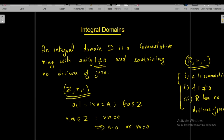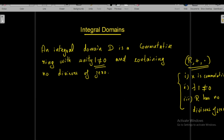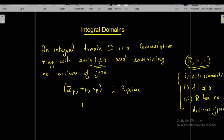What about the ring ℤ_p with addition modulo p and multiplication modulo p? In the previous class we showed that if p is prime then ℤ_p has no divisors of zero. Multiplication modulo p is commutative in ℤ_p, and ℤ_p contains the integer 1 as the multiplicative identity. Therefore ℤ_p with addition and multiplication modulo p, where p is prime, is an integral domain.